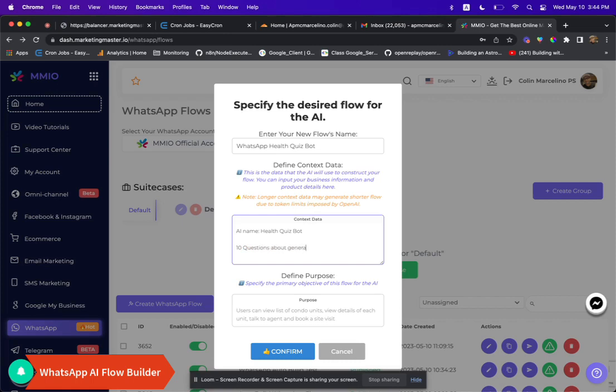First, head over to the WhatsApp Flow Builder dashboard and click on the AI Auto Build Flow button. Now it's time to enter the flow name and our prompt.